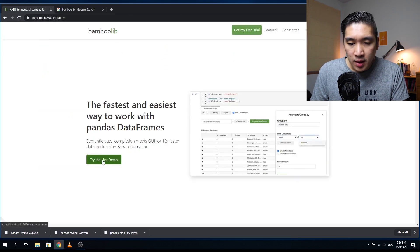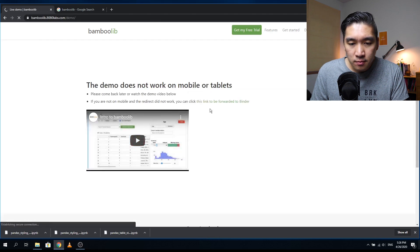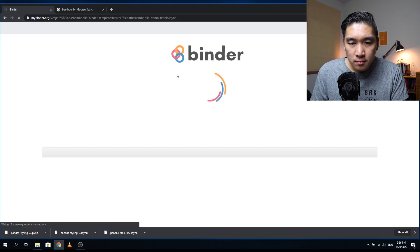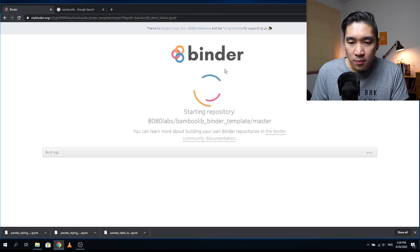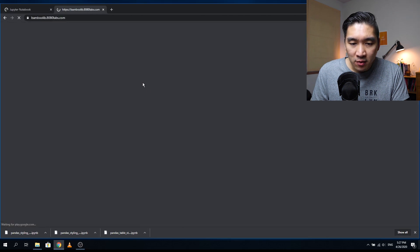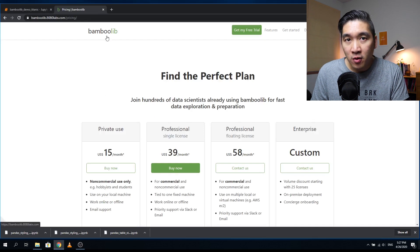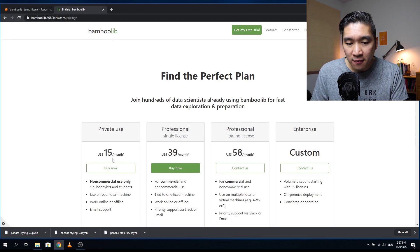You can click on 'Try Live Demo,' which will create an interactive notebook using Binder. While we're waiting, let me note that BambooLib is for a fee — you have to pay to use it. They have four plans: $15, $39, $58, and custom. The $15 plan is for private, non-commercial use, suitable if you want to use it for your private data.